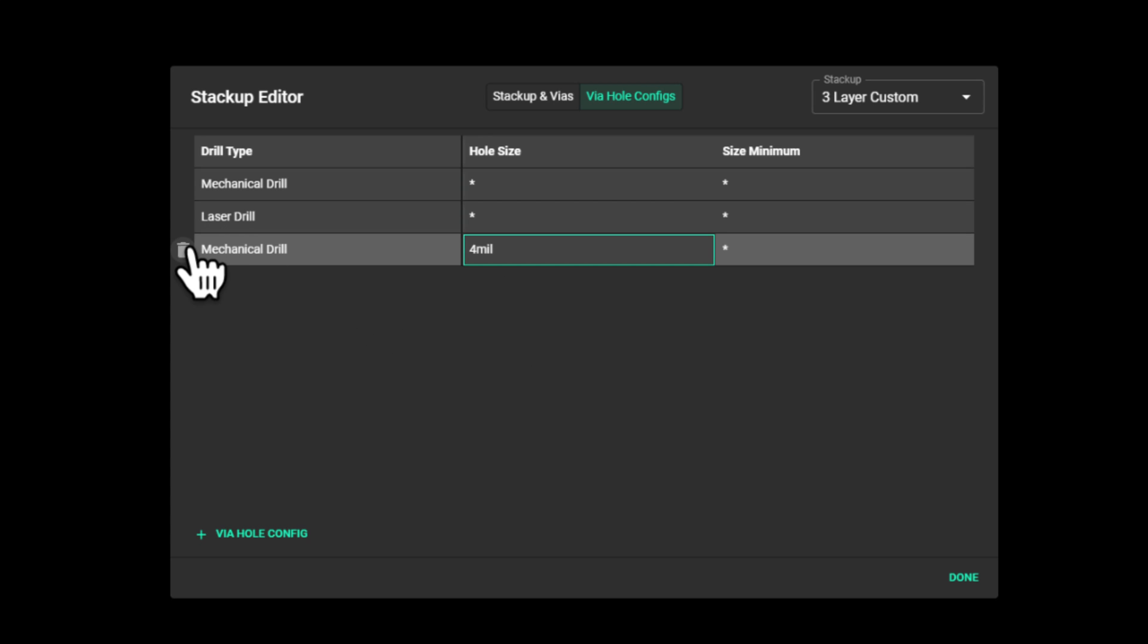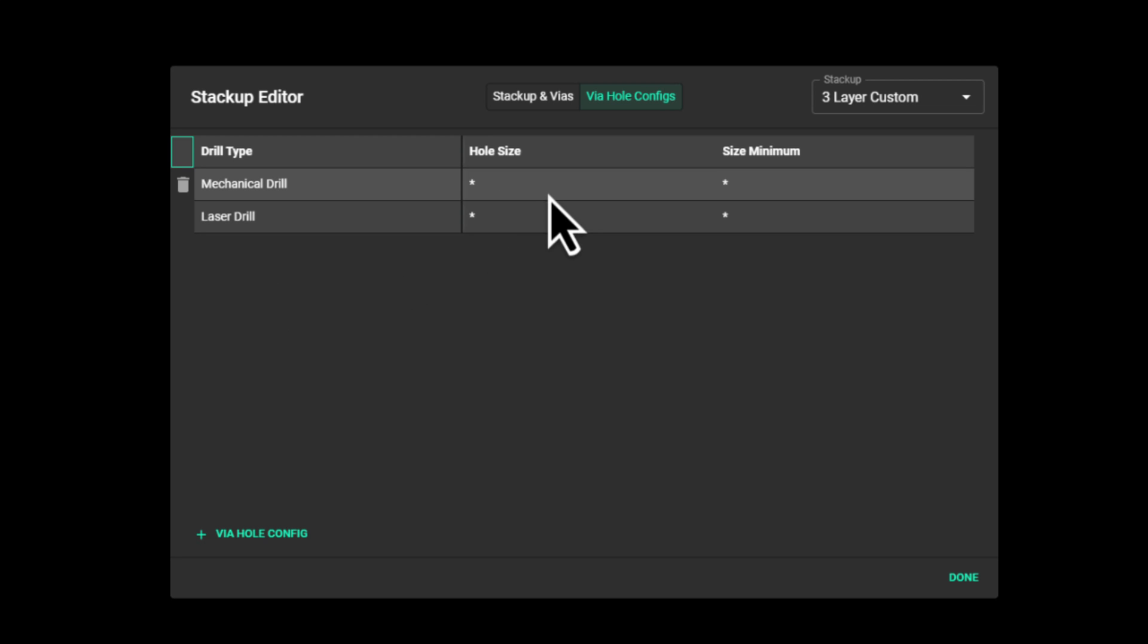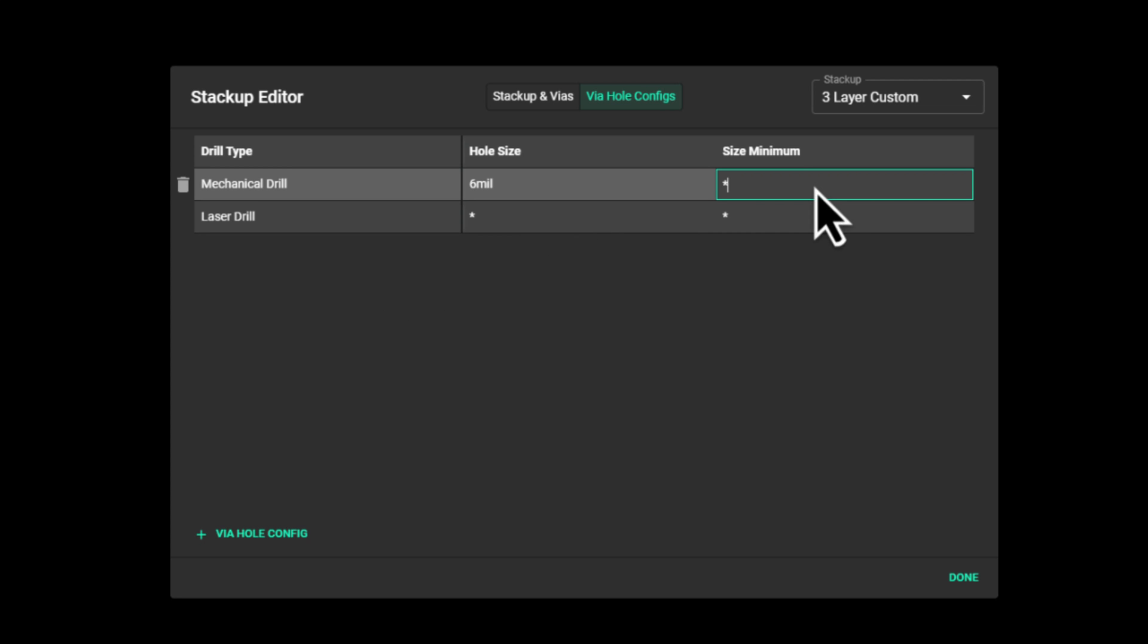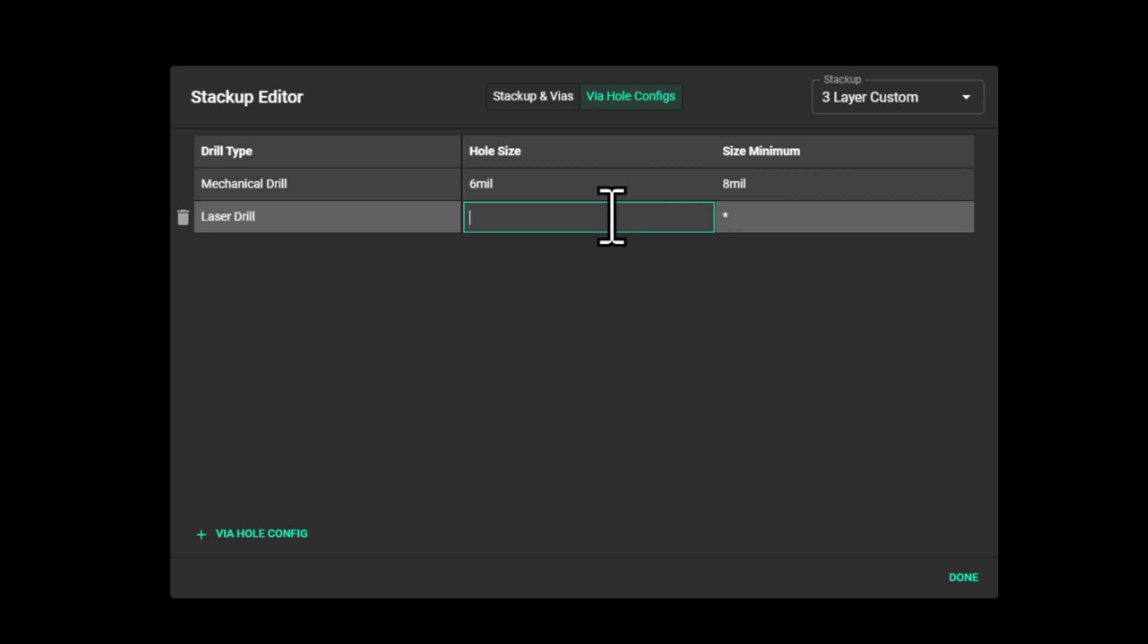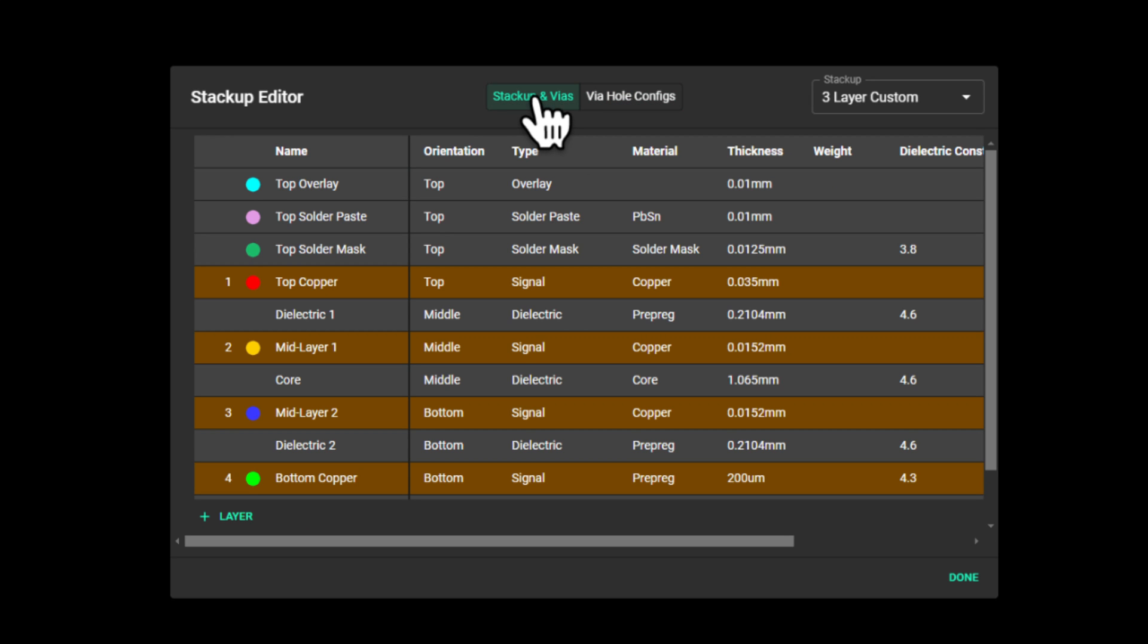So this is where I want to start. I'm going to delete the one I just added and edit the default ones. I want my mechanically drilled vias to have a hole size of 6 mils, and adding the annular ring, I want the minimum size to be 8 mils. For the laser drilled vias, I want to have 4 mils here and 6 mils here. Great.